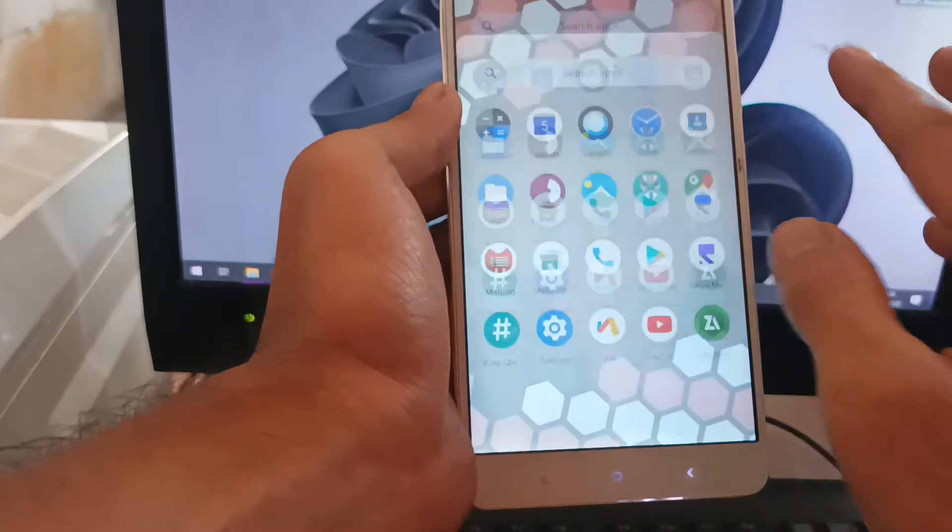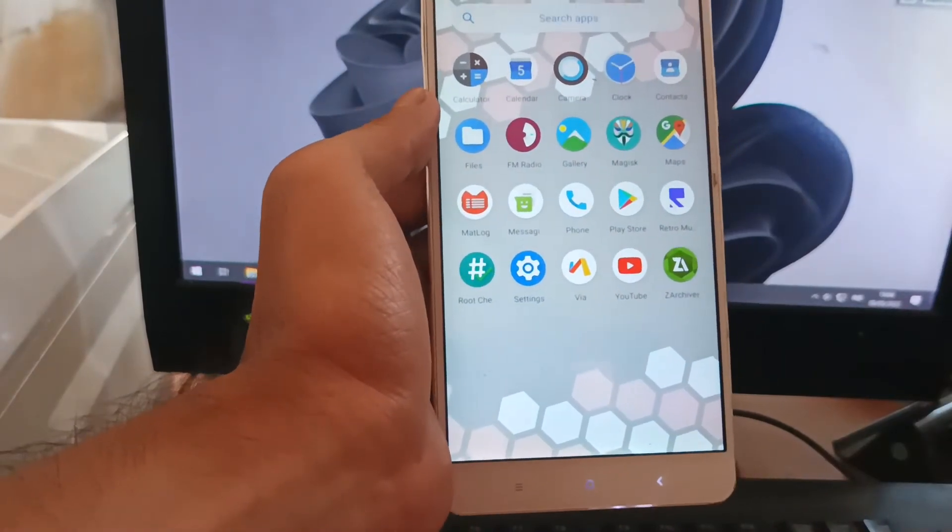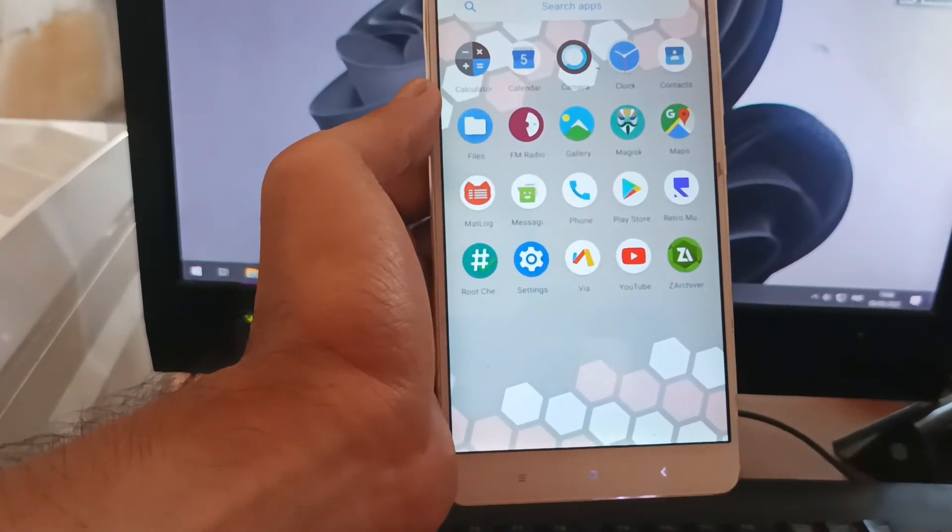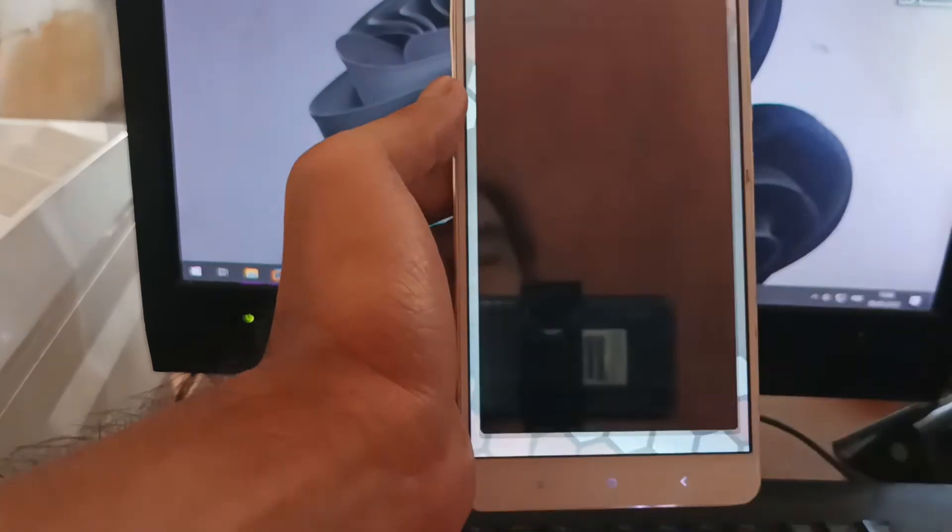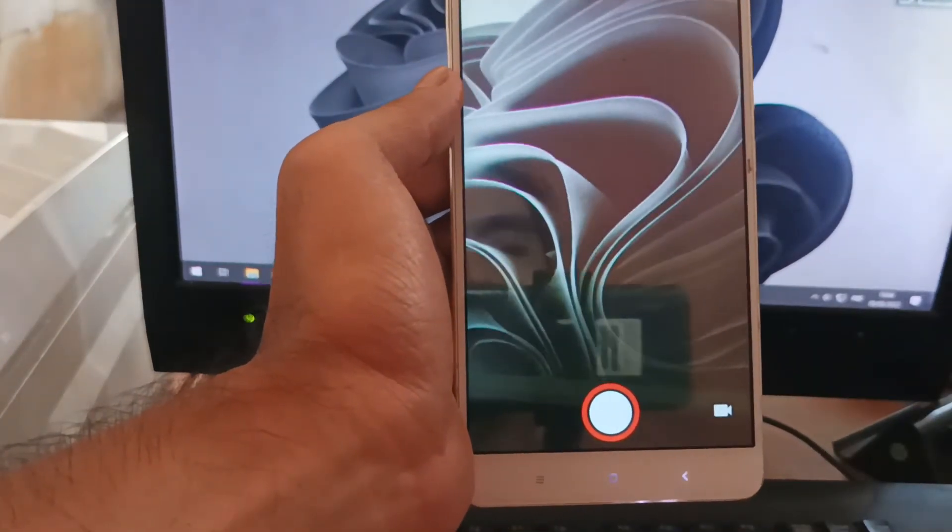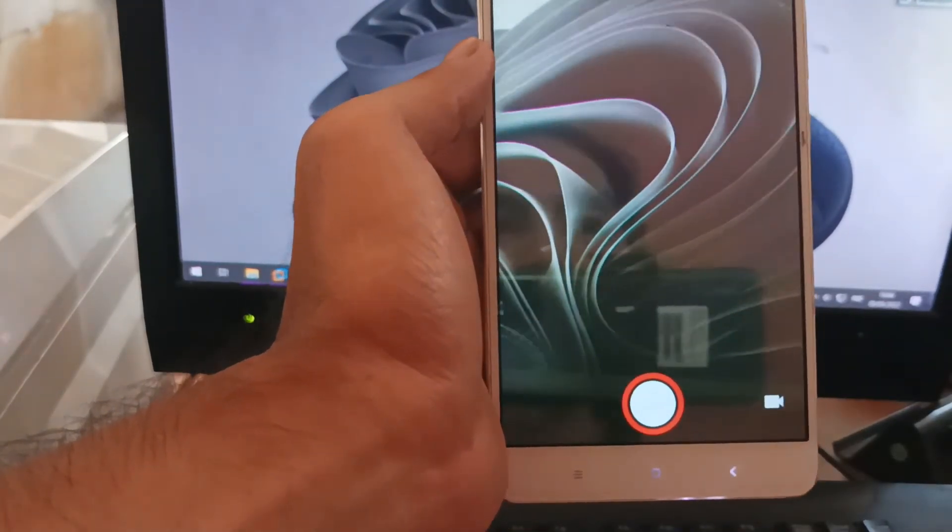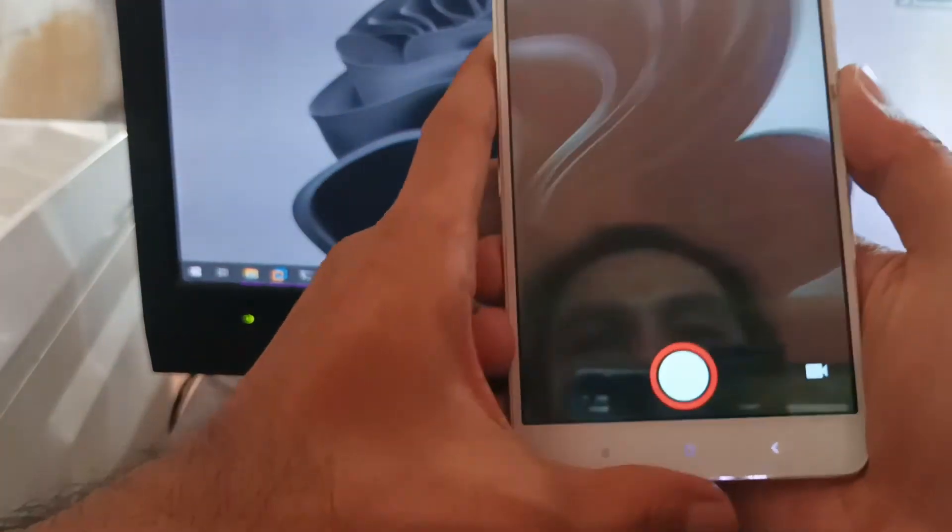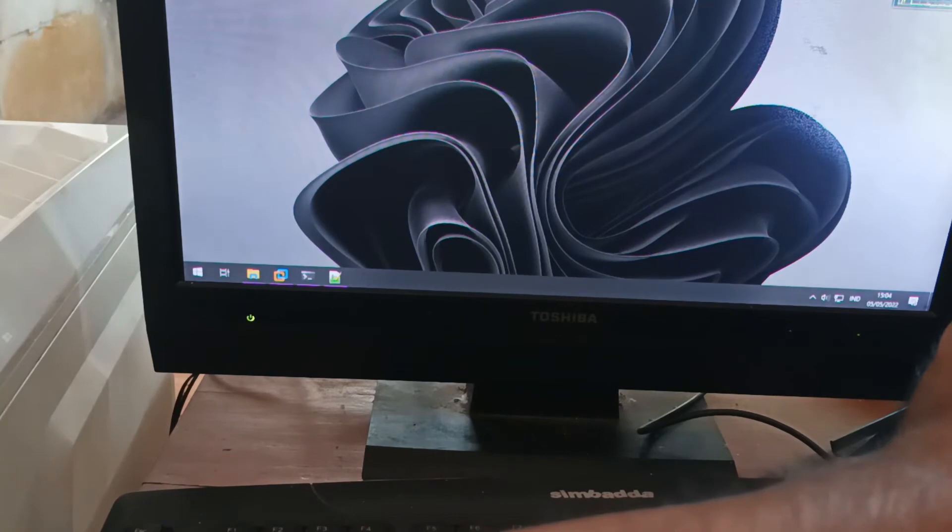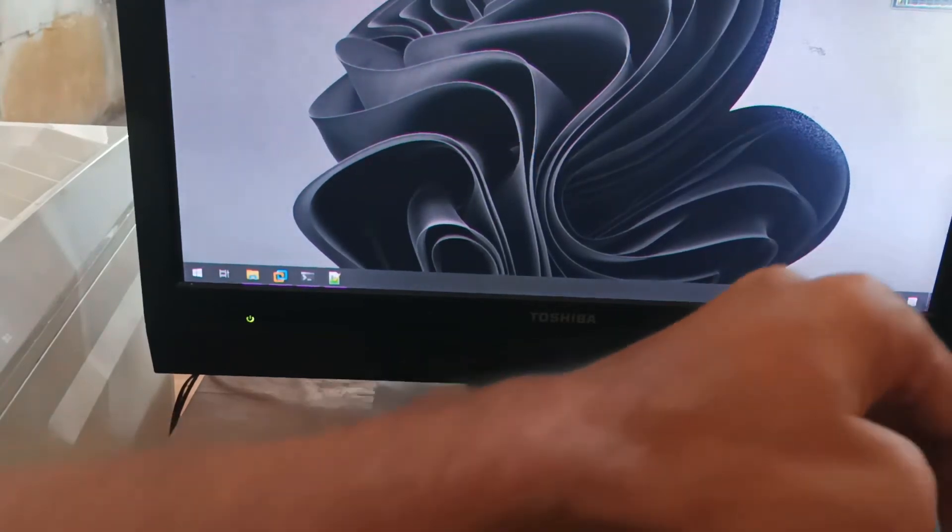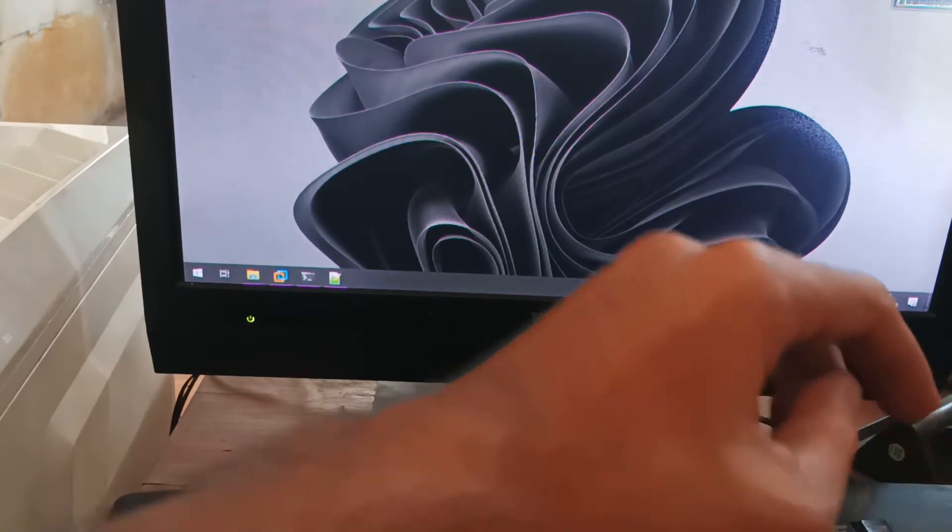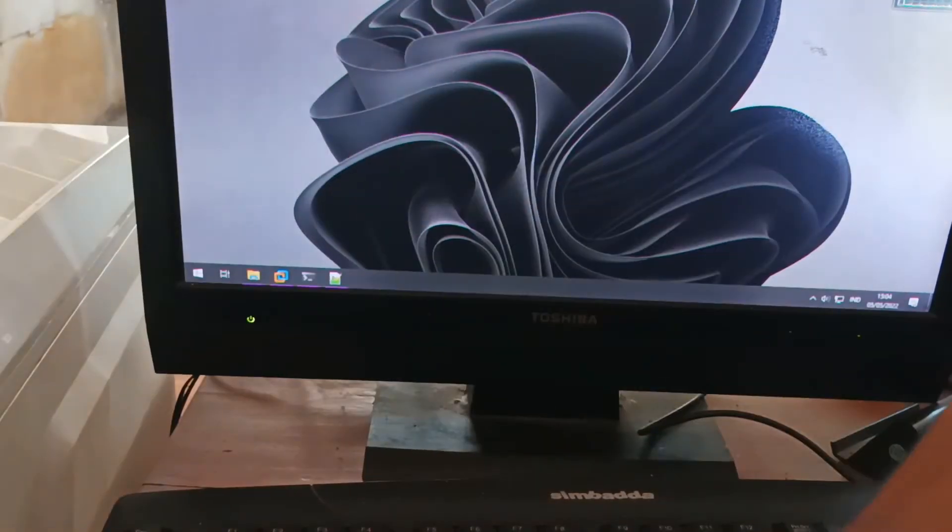Now let's try to test the camera. I will test the front and back camera for taking pictures and also recording video. Then I will show you the results.